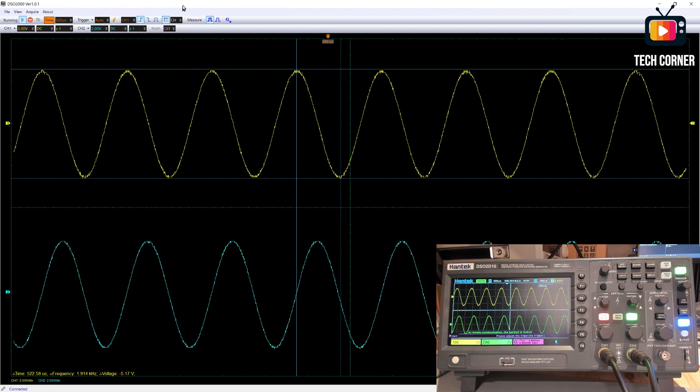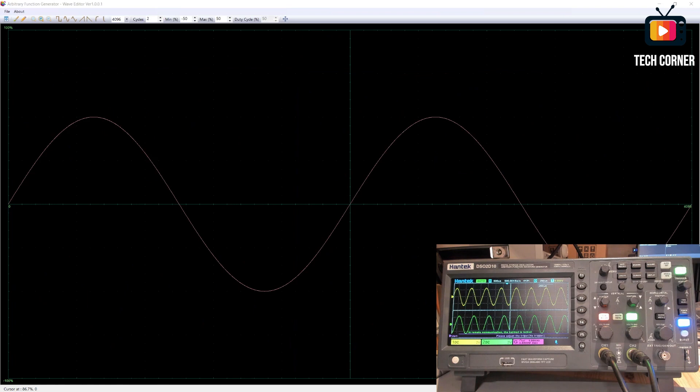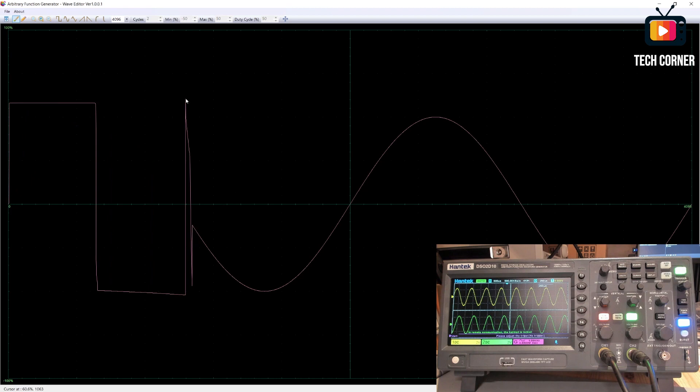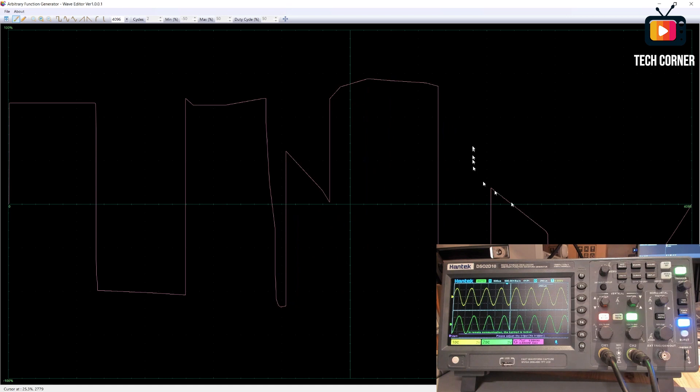This one is the waveform editor or wave editor as they call it. It's an arbitrary function generator wave editor. So what does this means is that you can draw your own waveform as you wish. You can do whatever you want in the waveform. And then go here and take a look on the oscilloscope. Let me just change the cable. I will connect here to the oscilloscope.